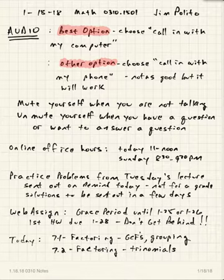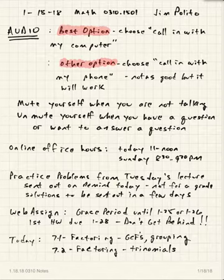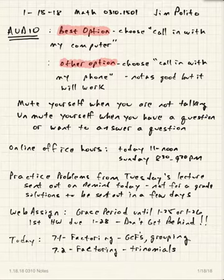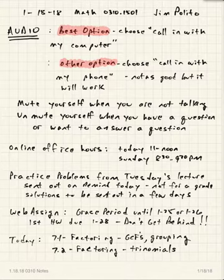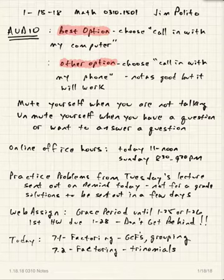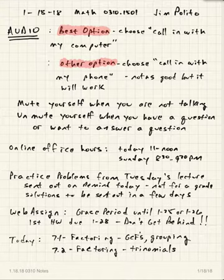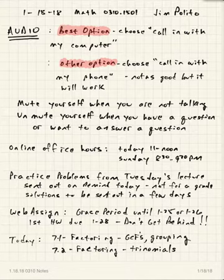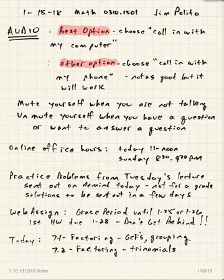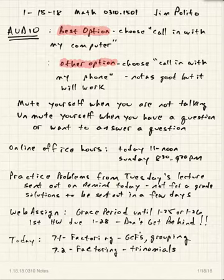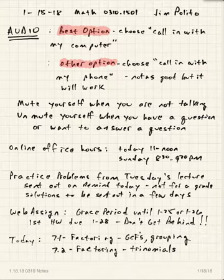Remember that anytime I assign homework — whether it's those practice problems, WebAssign, or textbook homework — that's fair game for asking for help. You can ask me by showing up online during office hours, attend live lecture and ask at the beginning or end, or email me a question. I'll almost always email you back a solution within 24 hours. My first preference is that you show up for online office hours, since that gives you the opportunity to actually talk through a problem with me.